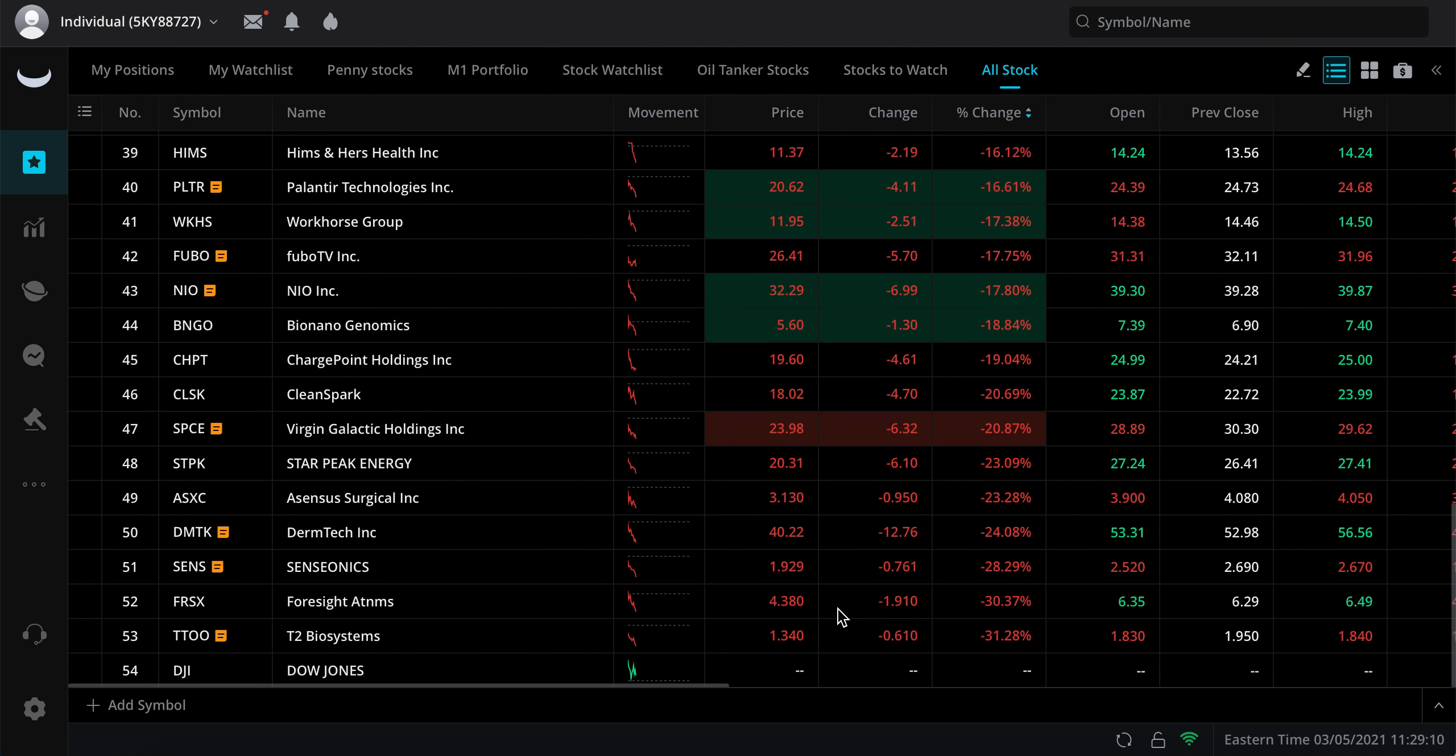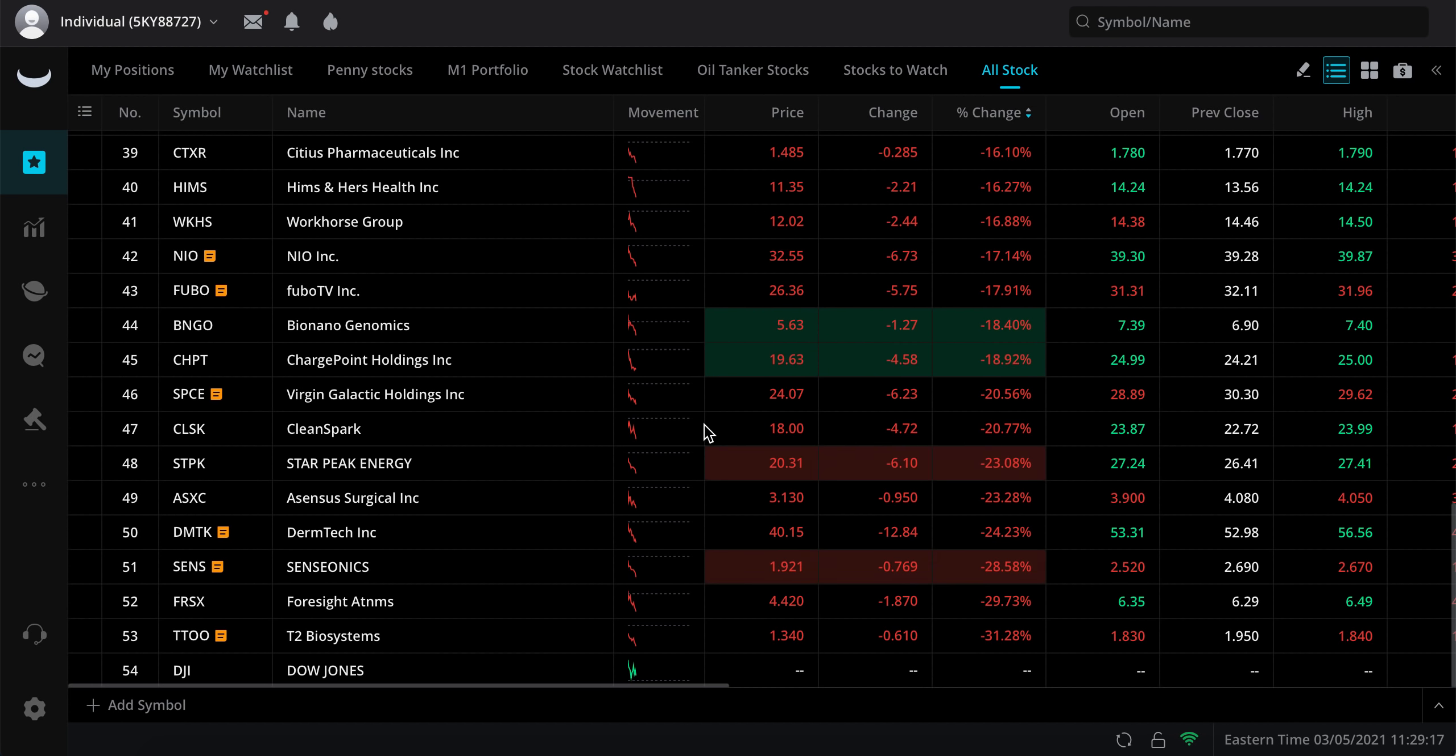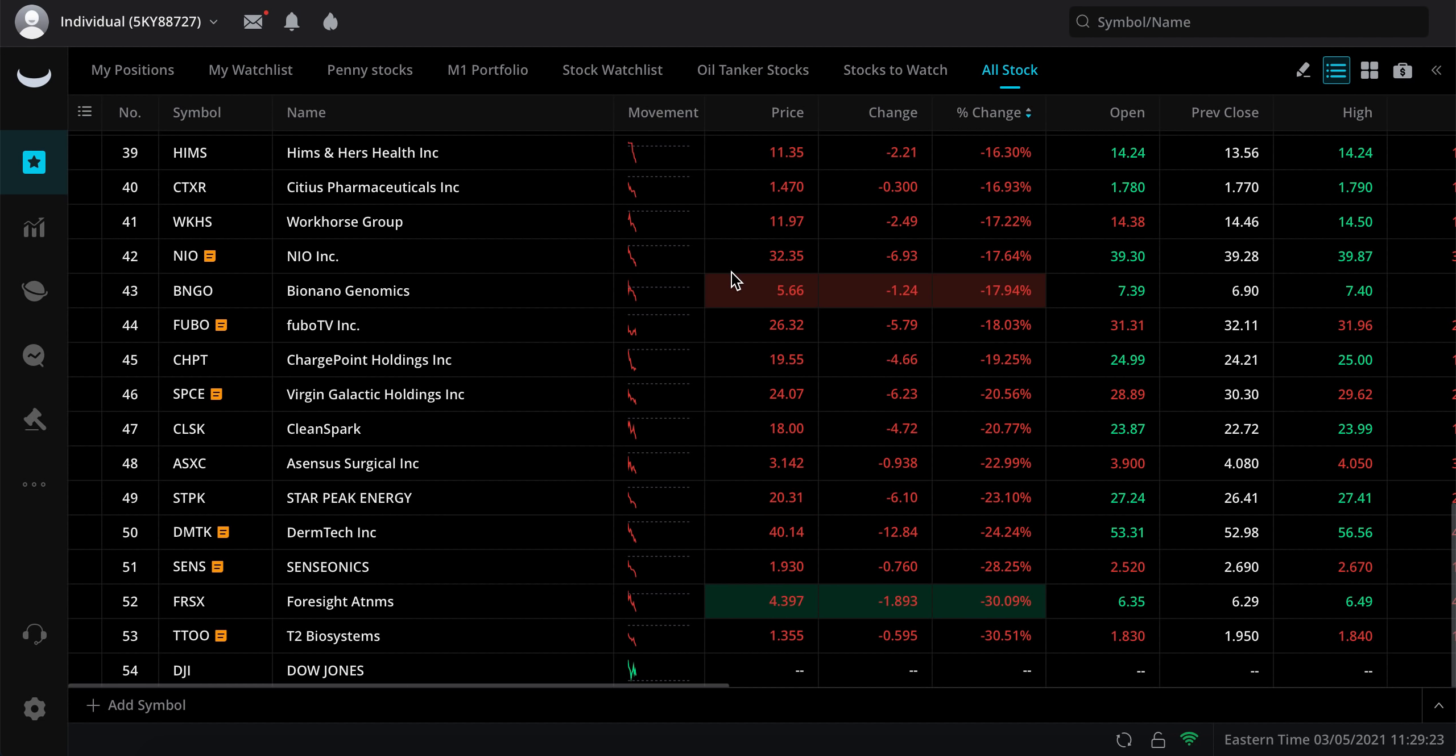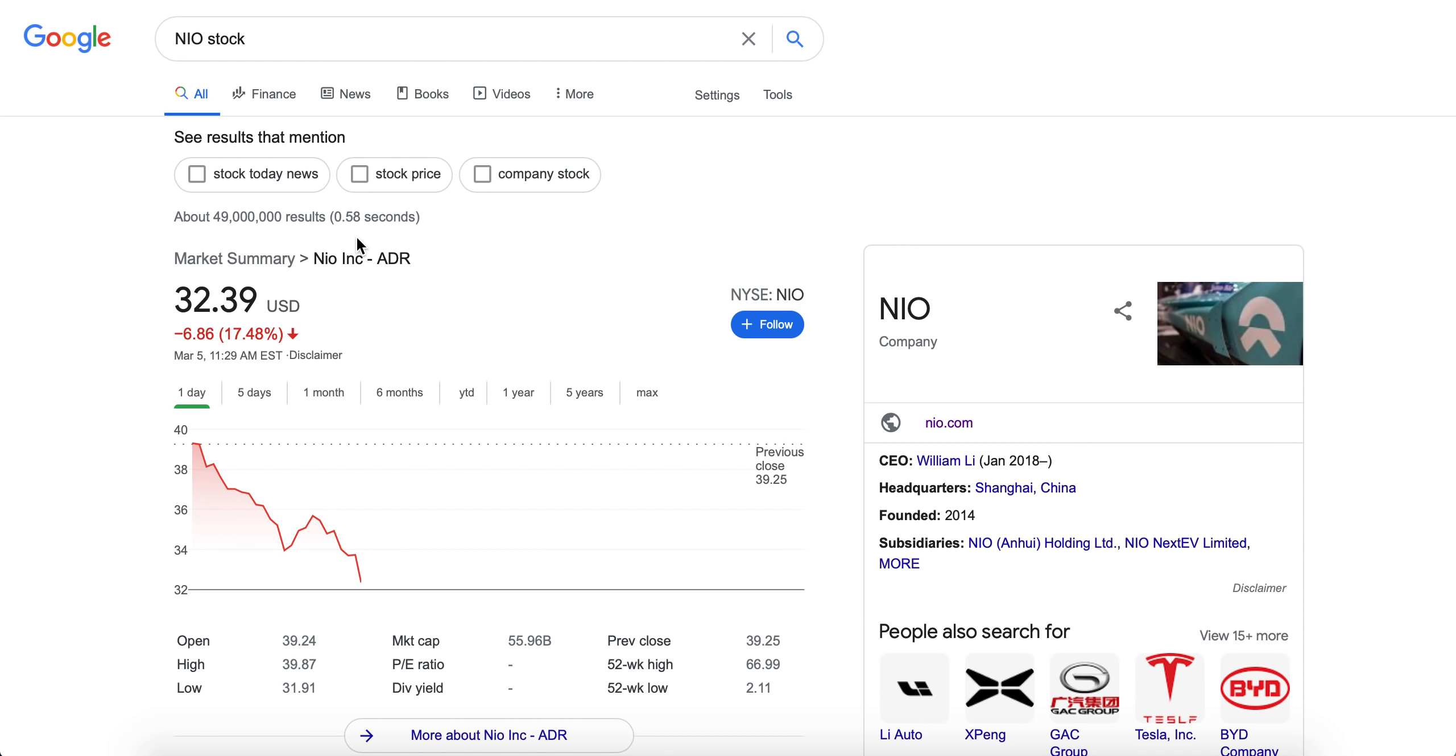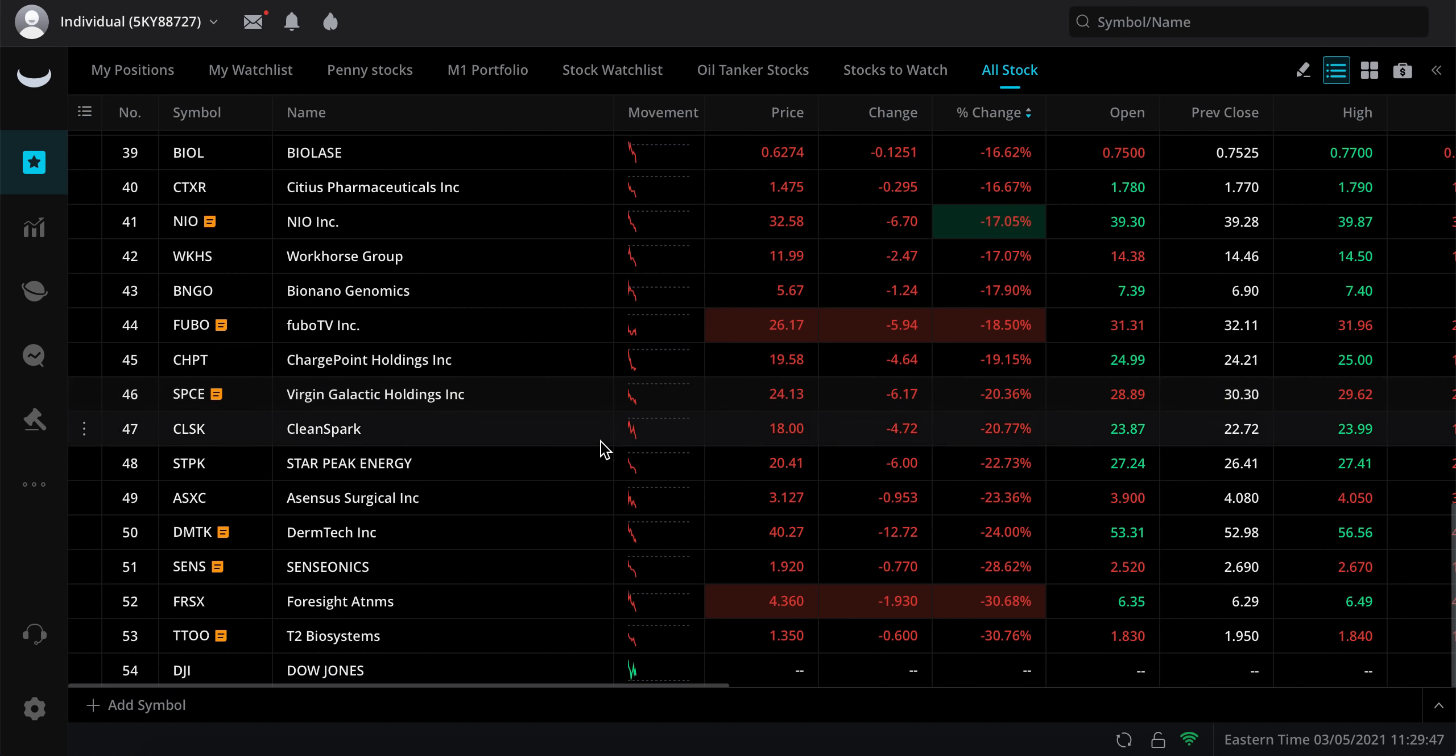I've been buying all throughout the day and better deals just keep on coming up. So I know it's difficult if you don't have money. If you do have money, it's awesome right now. There's so many things on sale. Clean Spark at $18, ChargePoint under $20, NIO at $32. We haven't seen NIO at $32 for so long.